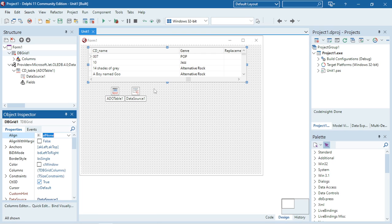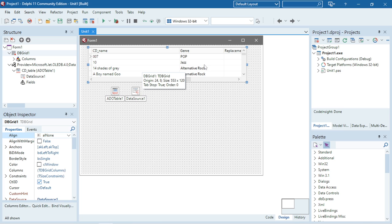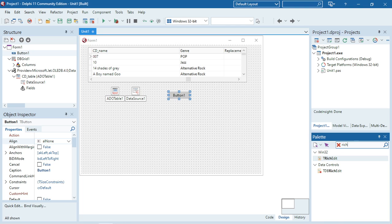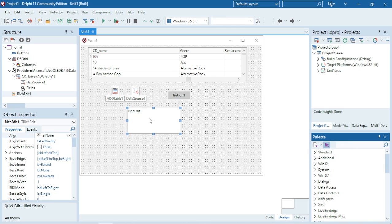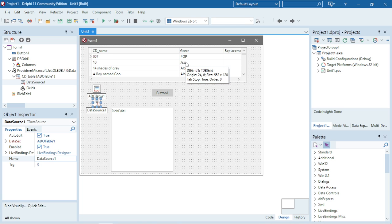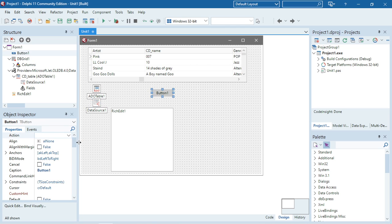In this video I'm going to show you how to display specific information in a RichEdit — specific information that is in your database. At the moment I have my editable data source and my DBGrid all connected, and my DBGrid is displaying everything in the CD table. I'm going to add a button, and when I click it I want to display all this information in the RichEdit at the bottom. After that I'll change the program so it only displays specific information — for example, only the artist name of CDs where the genre equals 'pop' or 'jazz'. But first we're going to display everything.